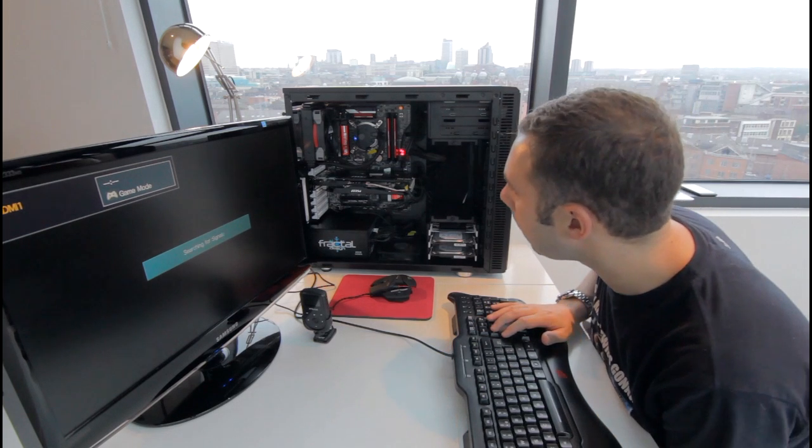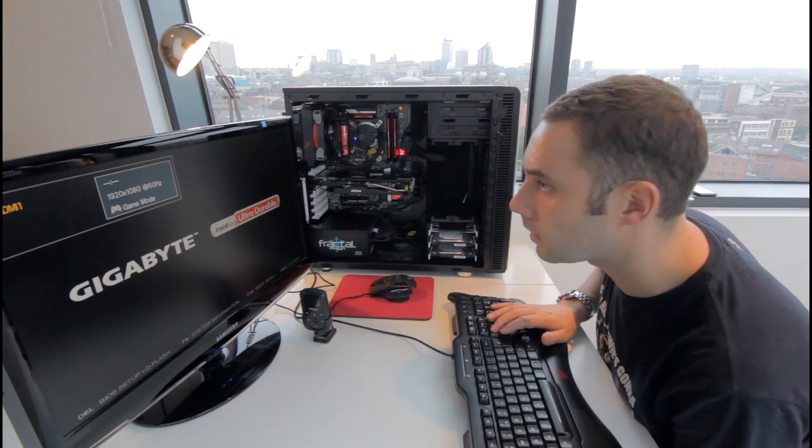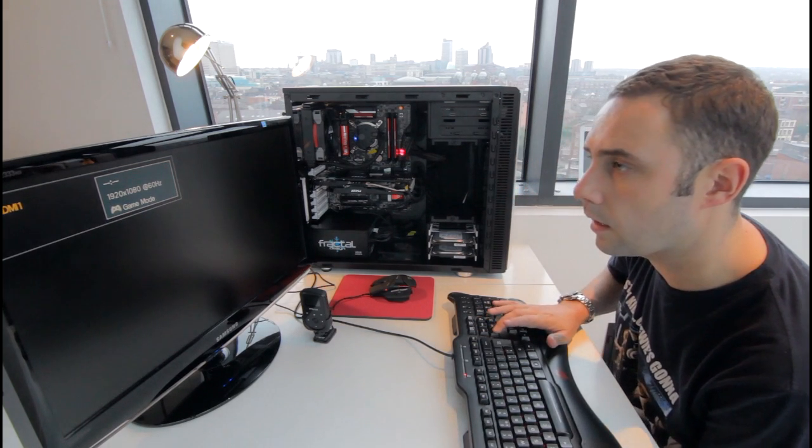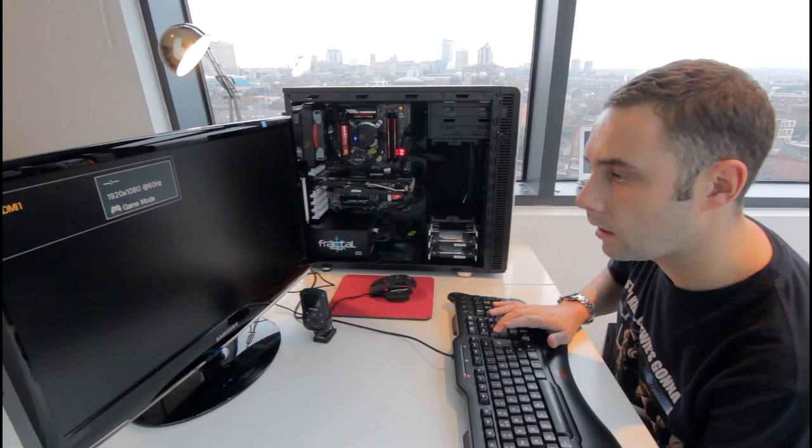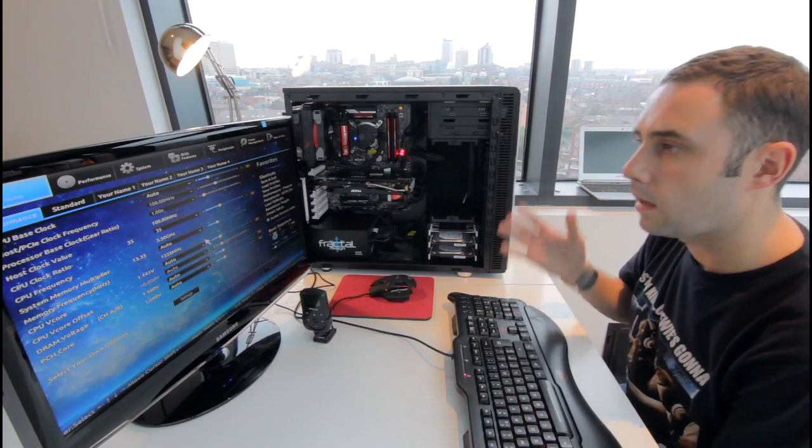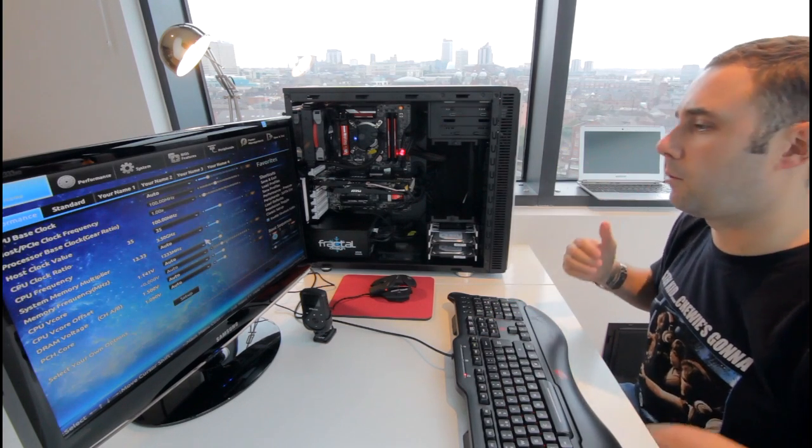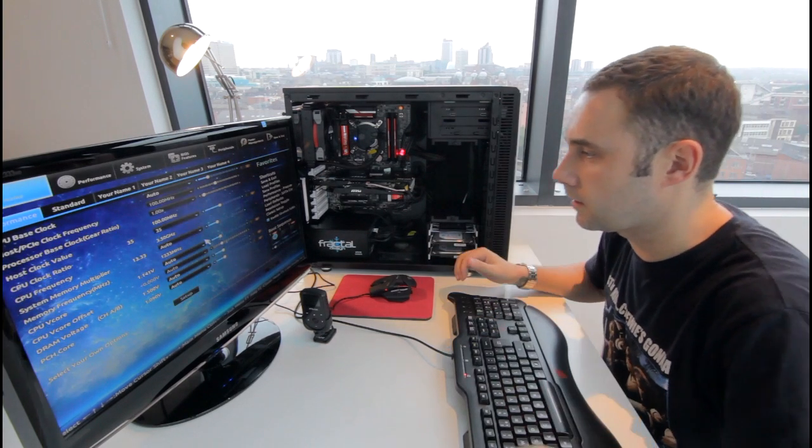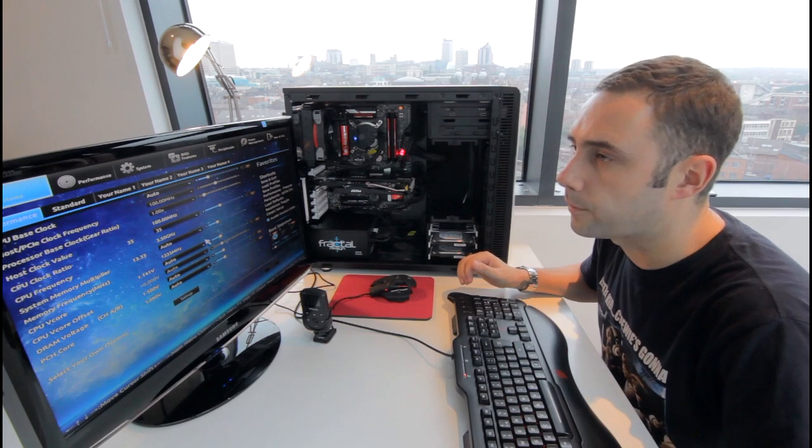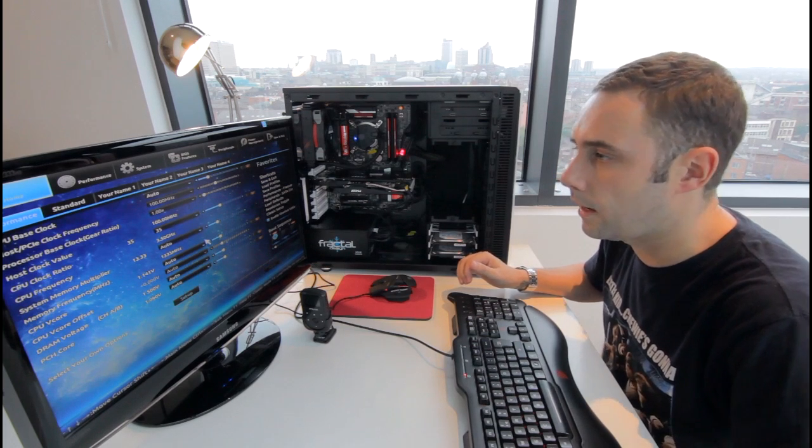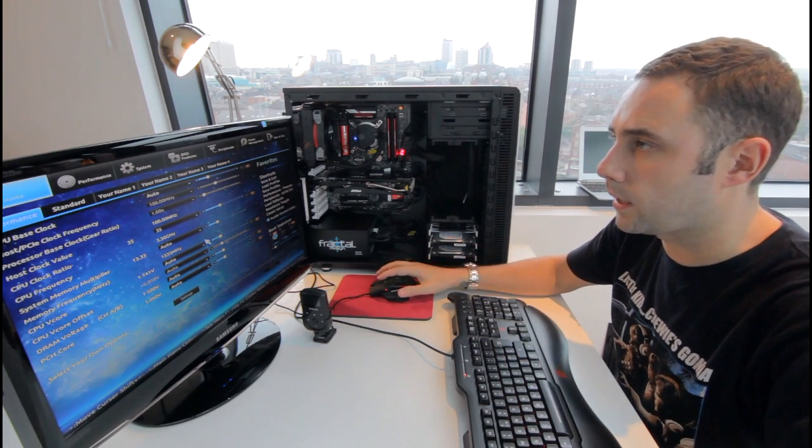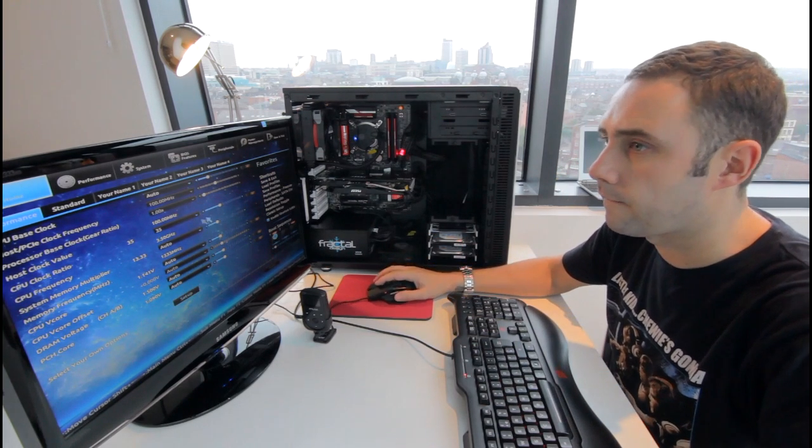I've got fans, gigabyte, and I'm in the BIOS settings. So, my mouse should work here. Yep.